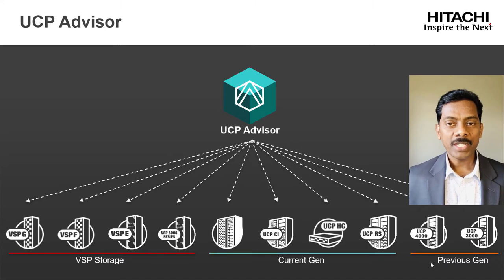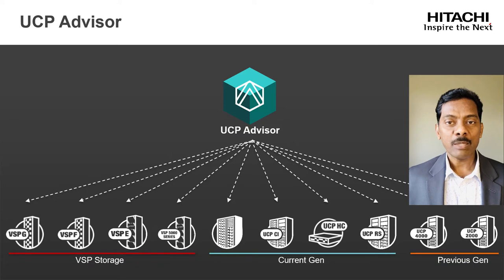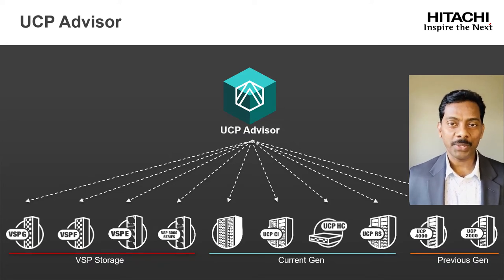Seamlessly integrated into vCenter as a plugin for single pane of glass experience to VI administrators.